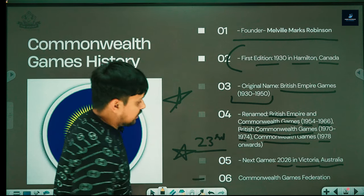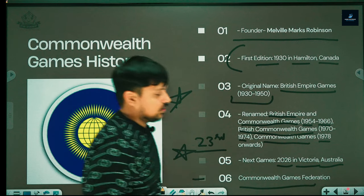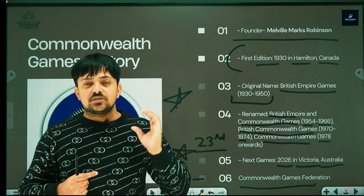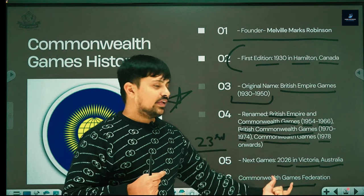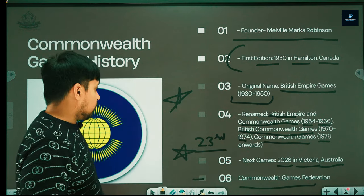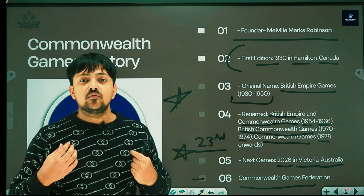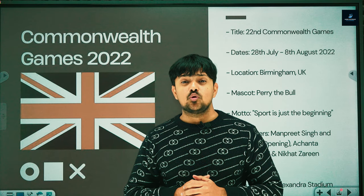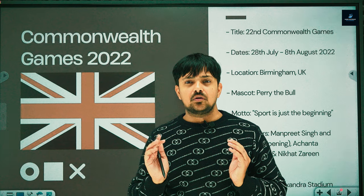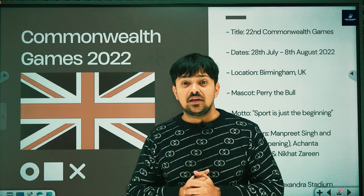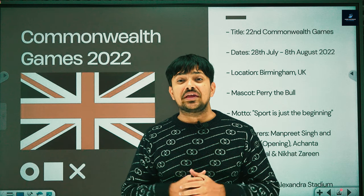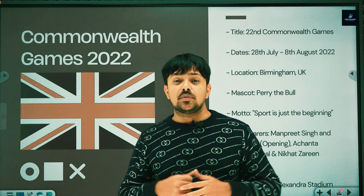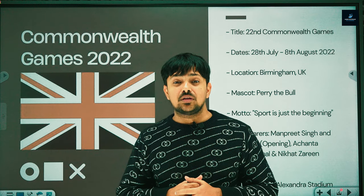The governing body is the Commonwealth Games Federation. Important exam questions can relate to the mascot, the national games number, the sports included, and India's performance at the games.